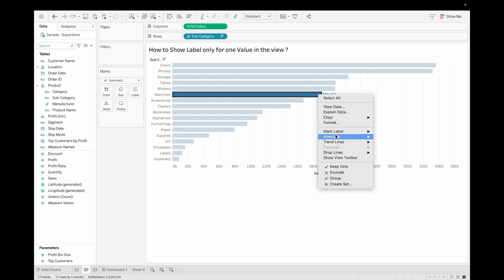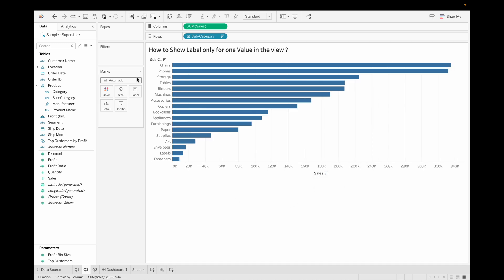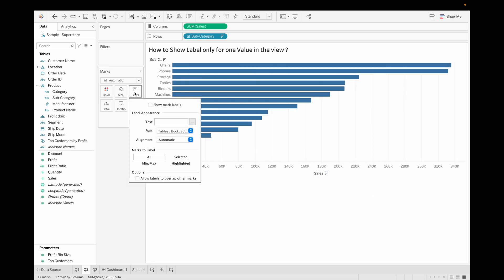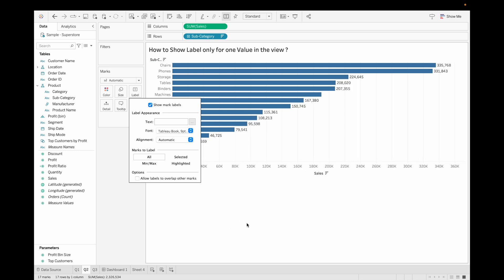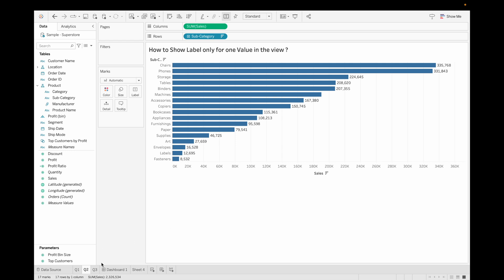Let's say you want to hide only just one value. For this, what you can do is you can just select never show, and if you go and click on show mark, you will not get the label for machine. This is how you can solve this problem. Let's move to our next question.